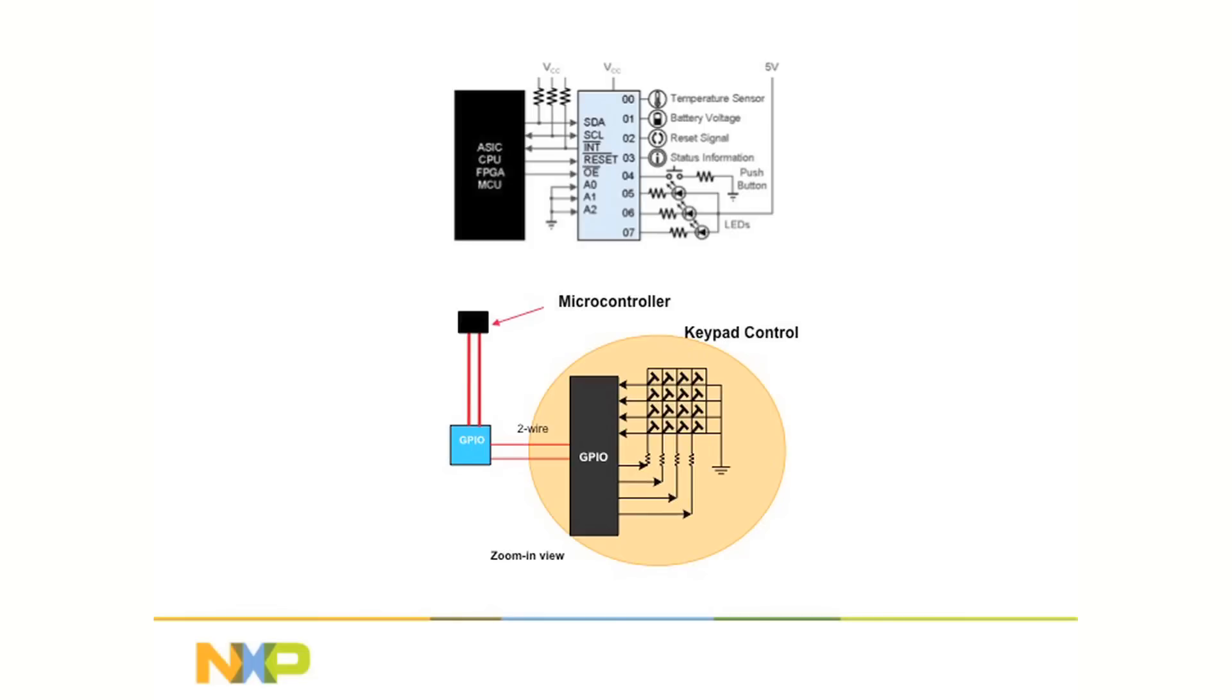I2C GPIO or I/O expanders use two signal lines from the control microprocessor and expand them out into 8, 16, or 24 general purpose I/O pins to interface with the external world like switches and keyboards, LEDs, actuators, and other peripherals.